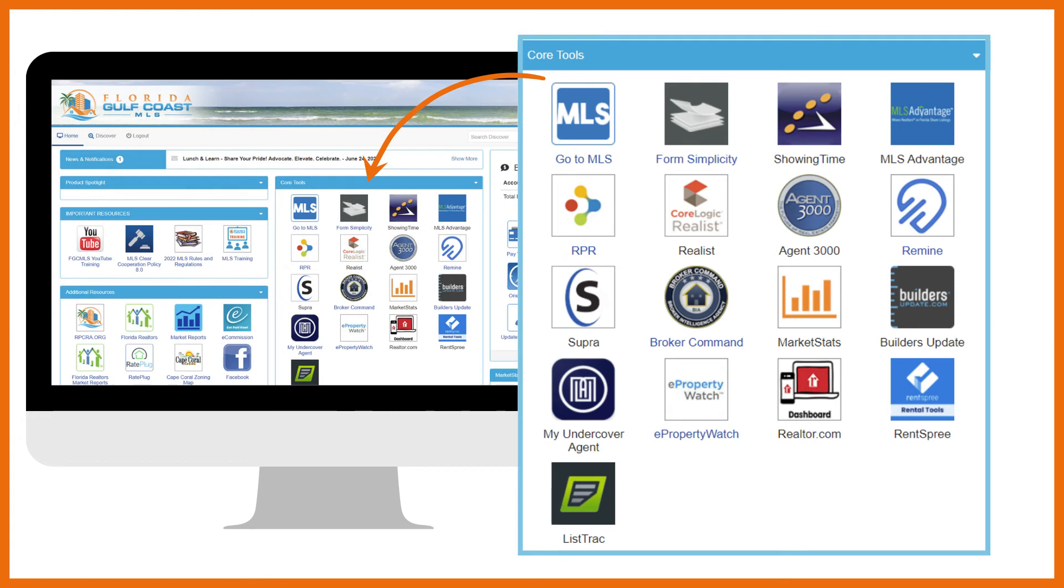ePropertyWatch allows you to stay in touch with past and prospective customers monthly with detailed information on their homes and neighborhoods including the home's value, equity, nearby listings, transactions, local trends, and more.